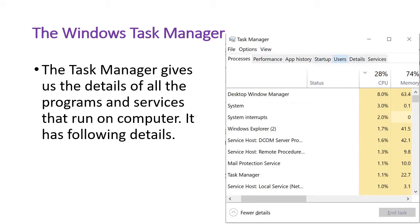Students, अब हम Task Manager के बारे में समझेंगे। Task Manager gives us the details of all the programs and services that run on the computer. Task Manager की window में बहुत सारे tabs होते हैं जो हमें अलग-अलग चीज़ों के बारे में जानकारी देते हैं।